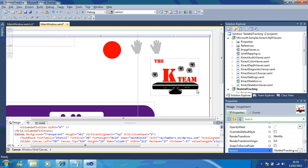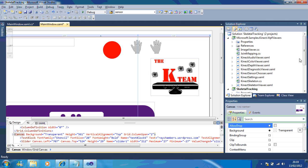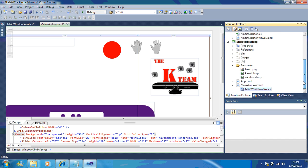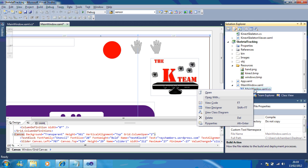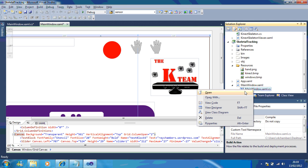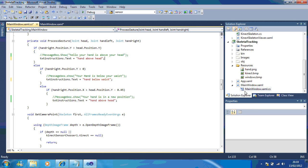The next thing we're going to do is update the code. If I right click and open up the MainWindow.cs code, it should take you straight to the process gesture. If not, just scroll down until you get to it.